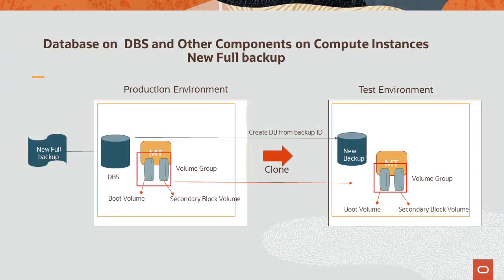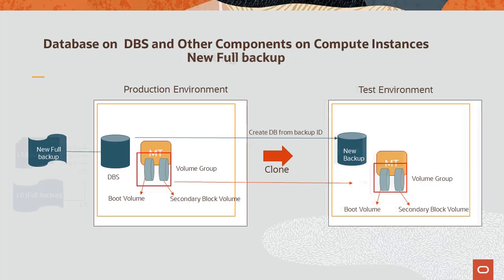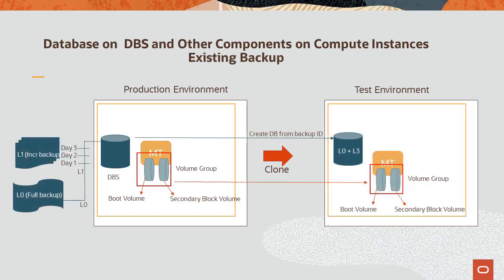For environments with a database on DB Systems, the clone operation requires a database backup to create the corresponding database node in the cloned environment. There are two options for the database backup. By default, the clone operation will create a new point-in-time full backup to use for cloning the database instances. Or, you can use an existing database backup from the OCI backup services.